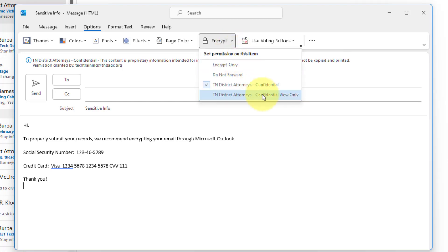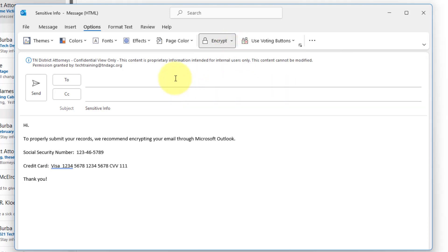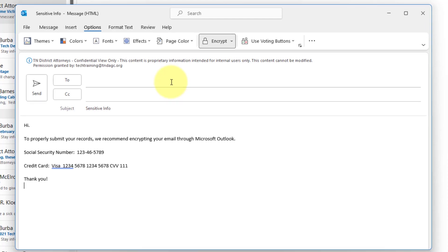And finally confidential view only. Which means this content is proprietary information intended for internal users only. This cannot be modified or the content cannot be modified.